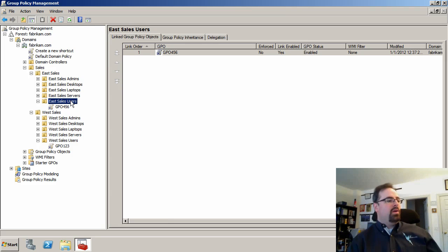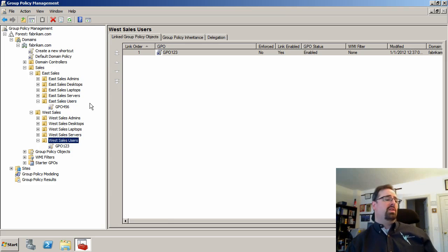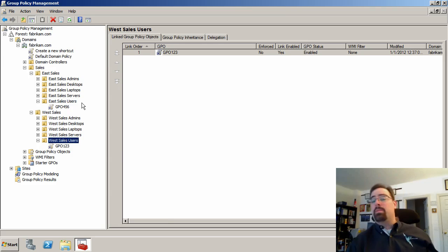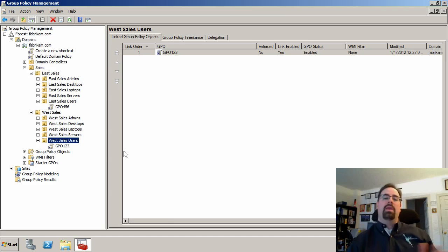For instance, in my little environment here, I've got East sales users and West sales users. Maybe my East sales is all the way in New York and my West sales is all the way in California. And that's cool.